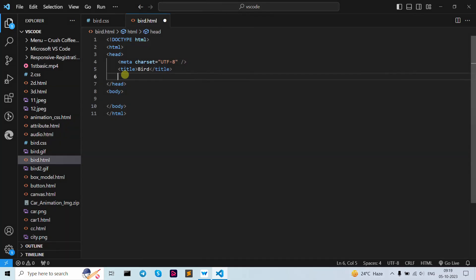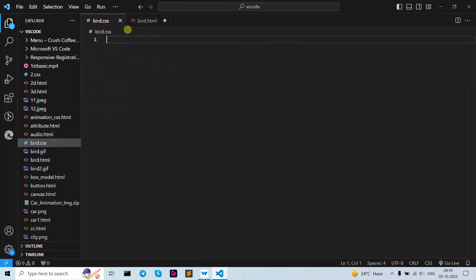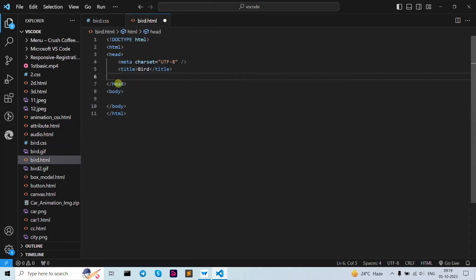Hello guys, welcome back to our YouTube channel. In this tutorial video we are going to learn how to create an animation using HTML and CSS. Our example is a bird animation, so let's start with our course. As you can see, I've created here our HTML file and our CSS file.